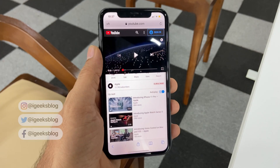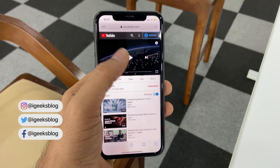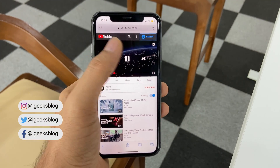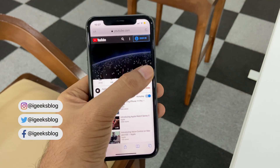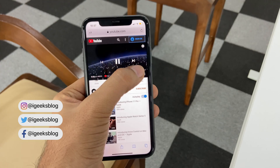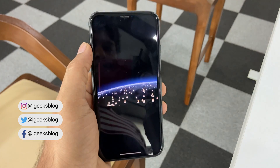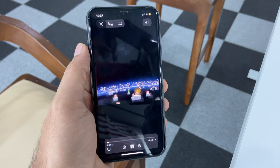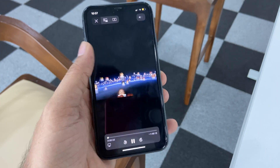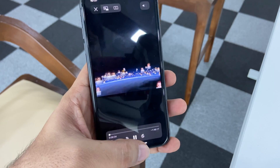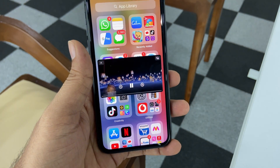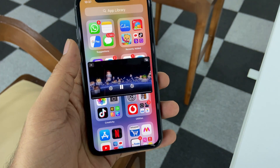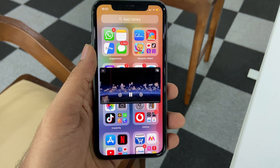You can activate picture-in-picture mode with the help of Safari. Open Safari, play a YouTube video, then play the YouTube video in full screen. Now you can see a PiP icon, or just swipe to home — and now the YouTube video is playing in picture-in-picture mode.